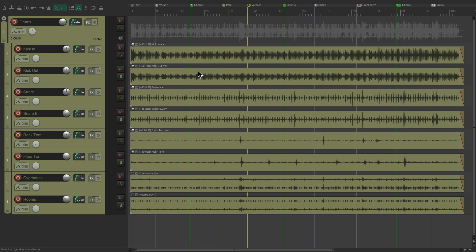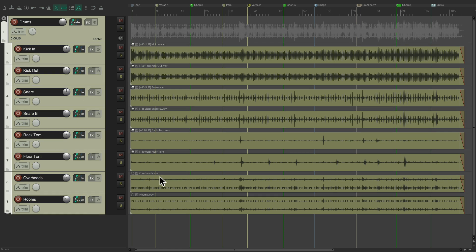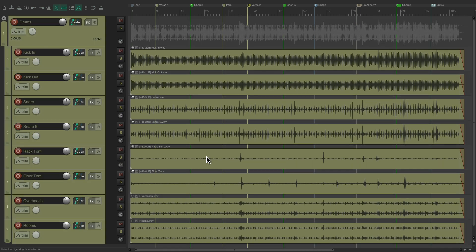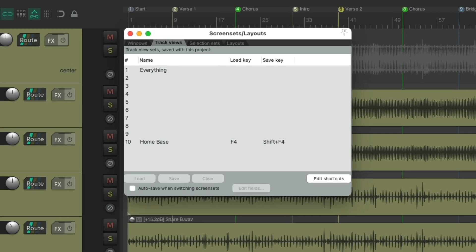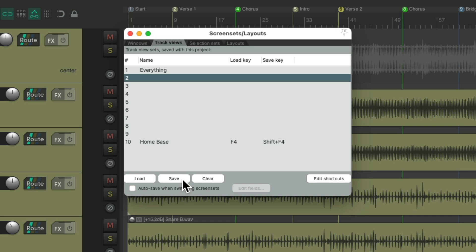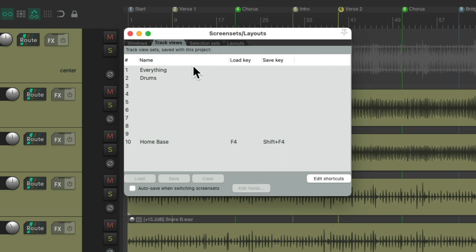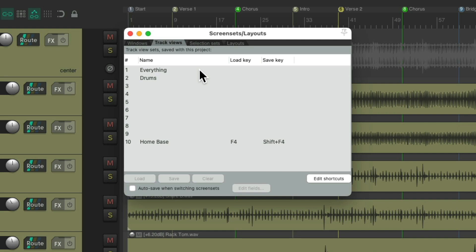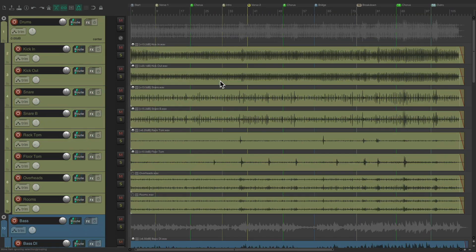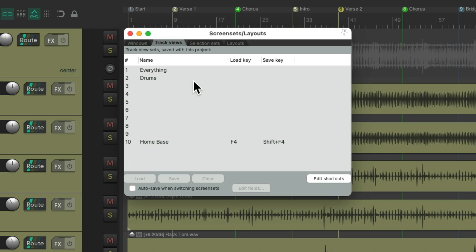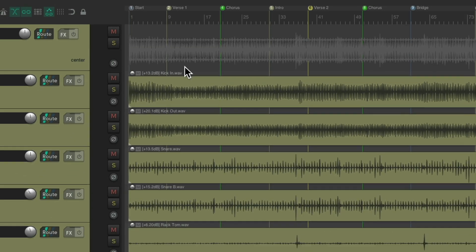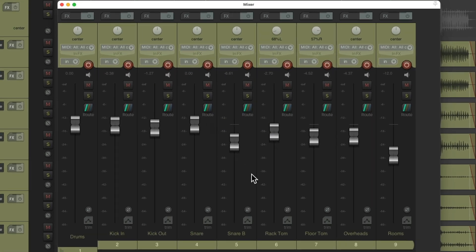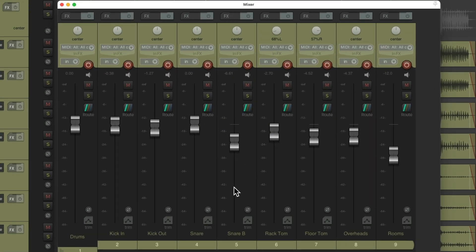But before we save it, let's change the size of our drums. So it fills up the entire screen like this. And let's say we want our screen to look like this when we open up the drums screen set. So we'll save it in here. Select screen set 2 and save it. We'll name it drums. And again, we'll just choose these two variables. So now if we choose everything, we see everything again. But if we just choose the drums, we just see our drum tracks in the track control panel and also in the mixer. We're just seeing our drums.